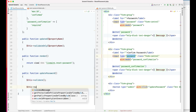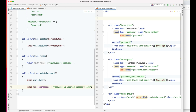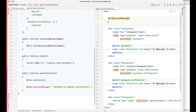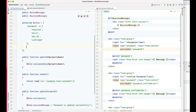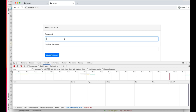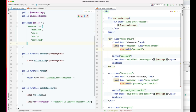We can set the success message to 'Password updated successfully.' If there is a success message we can render it. We don't need the password confirmation validation separately — it will work out of the box with Laravel's confirmed rule.